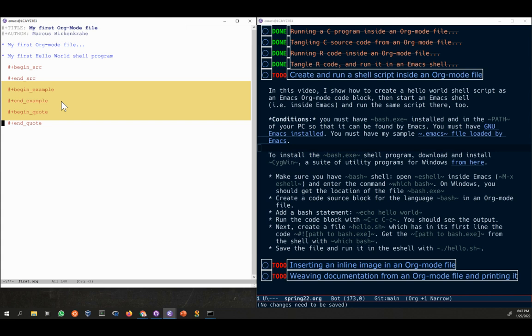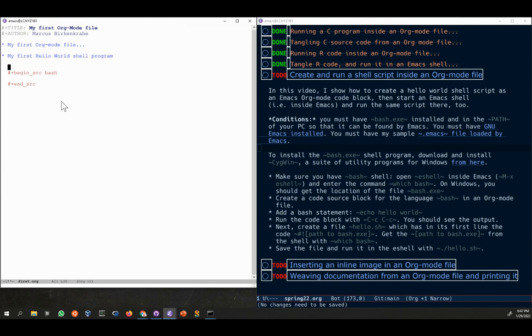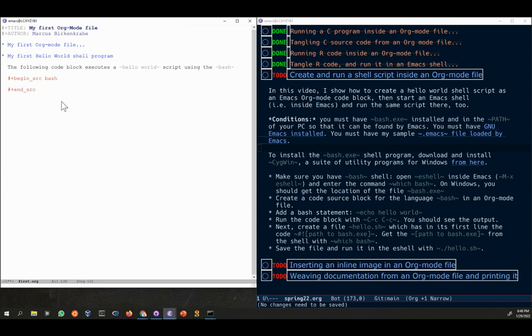Now we are here and what we want to do is we want to write not a C program, not an R program, but a bash program. So bash is the shell. Let's maybe put this in the text in here because it's relevant information. So the following code block executes a hello world script using the bash shell.